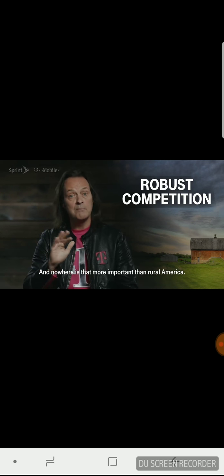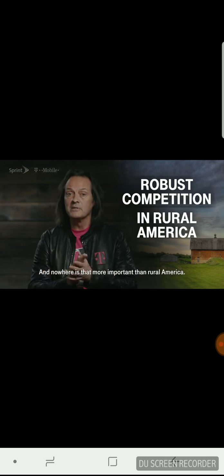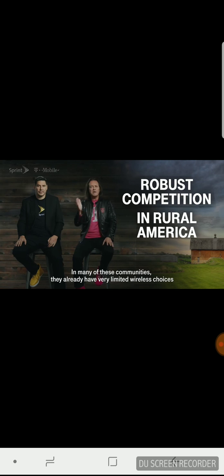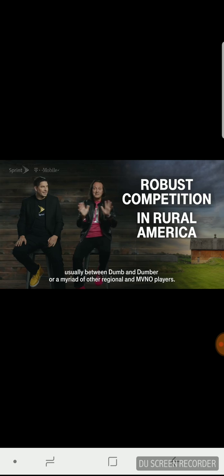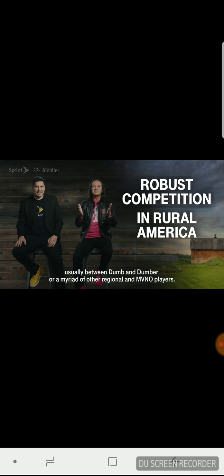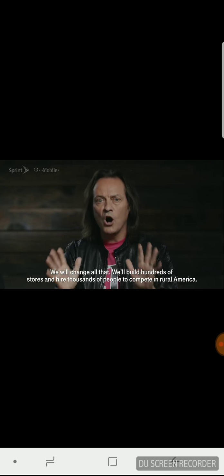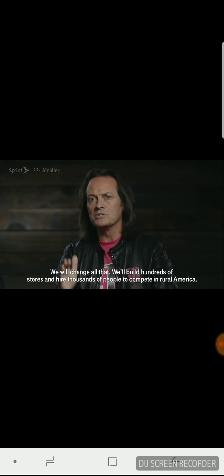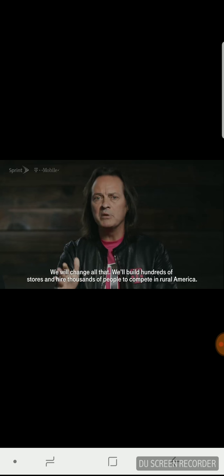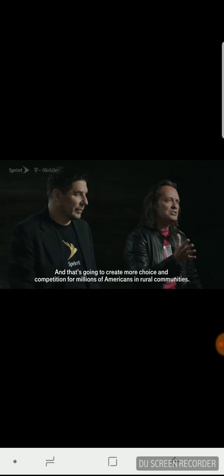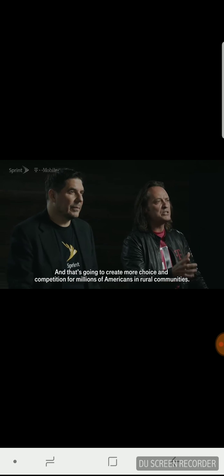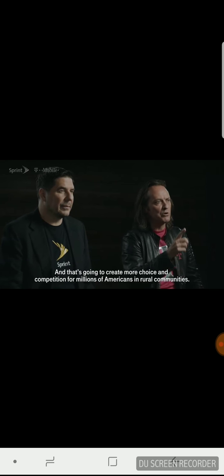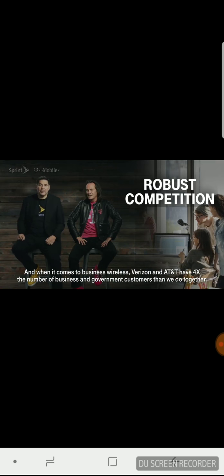And nowhere is that more important than rural America. In many of these communities, they already have very limited wireless choices, usually between Dumb and Dumber or a myriad of other regional and MVNO players. We will change all that. We'll build hundreds of stores and hire thousands of people to compete in rural America, and that's going to create more choice and competition for millions of Americans in rural communities.